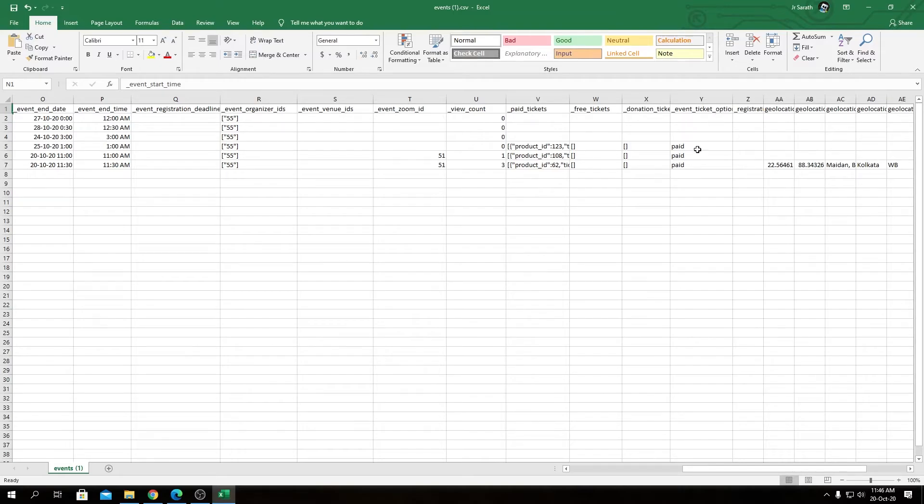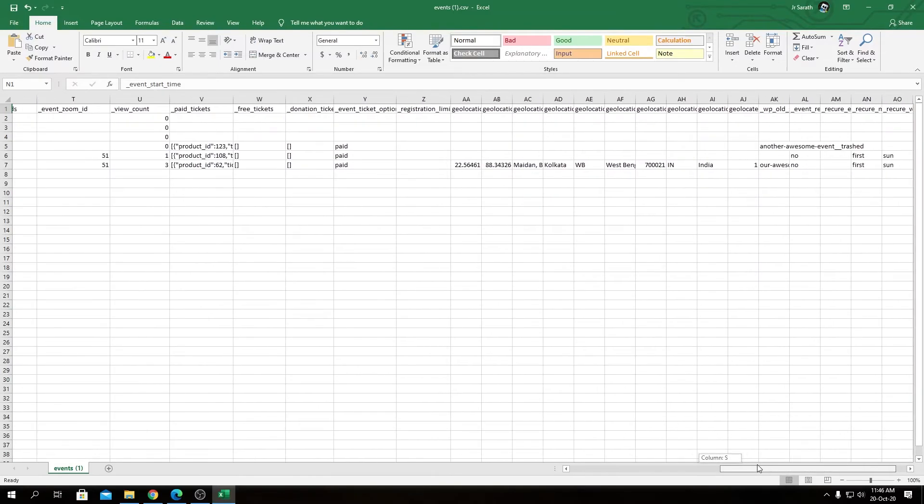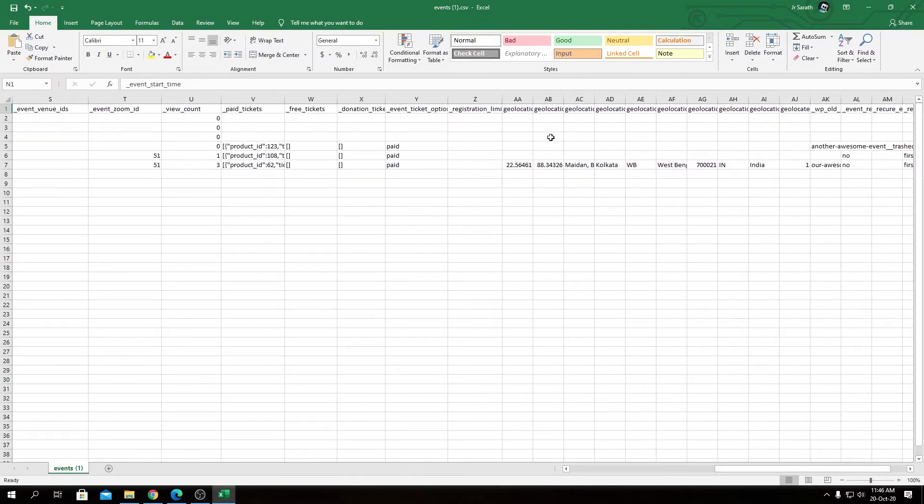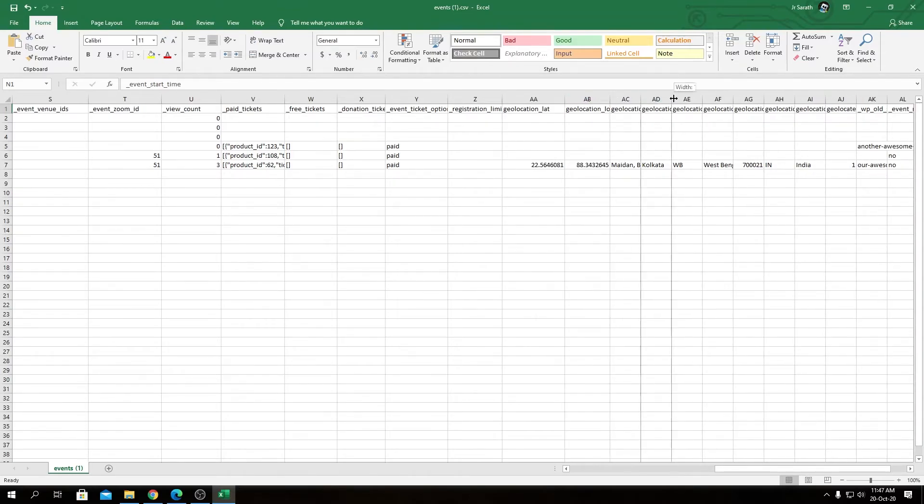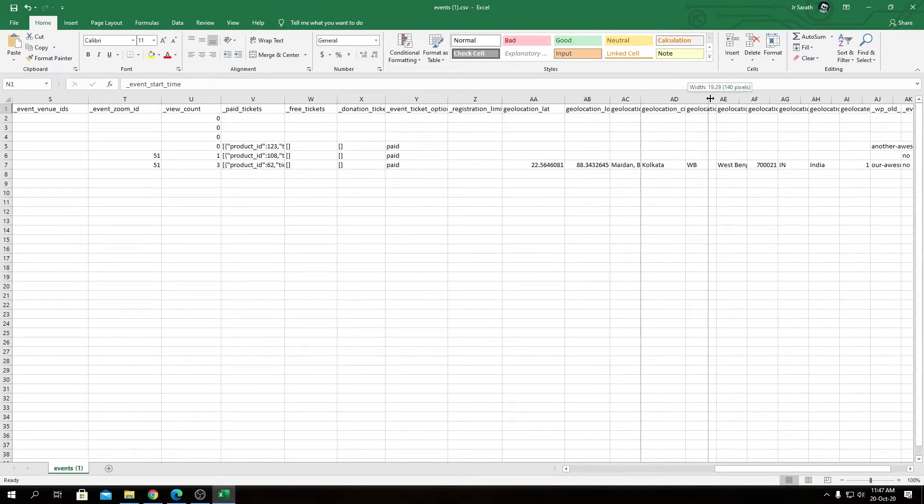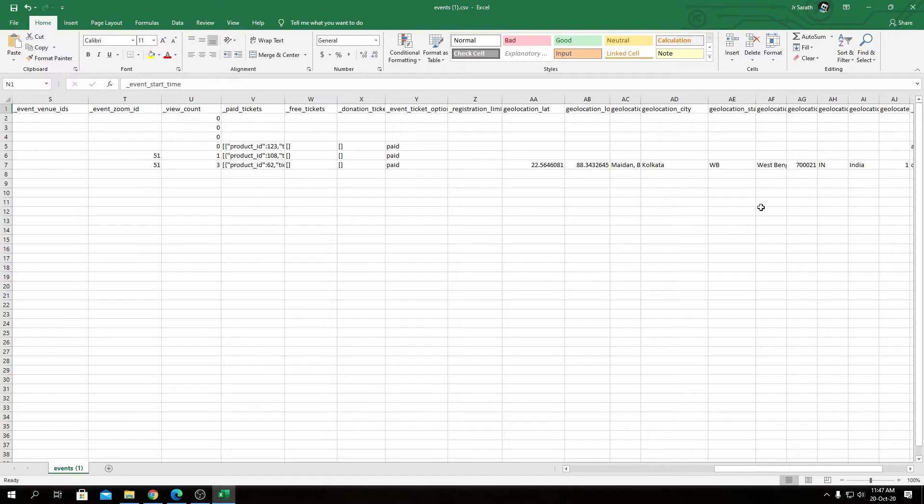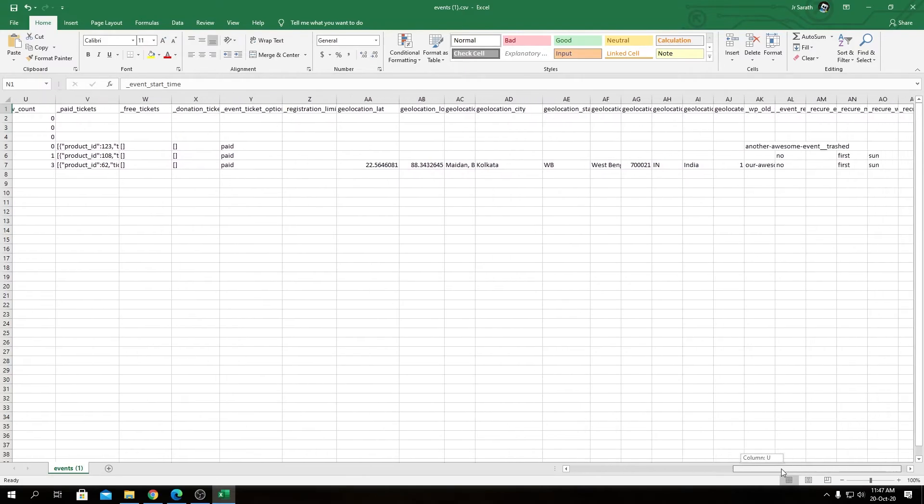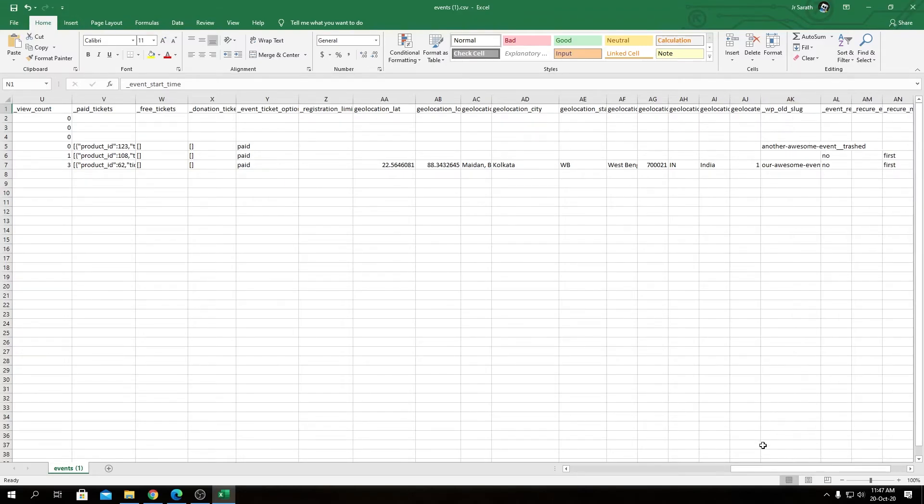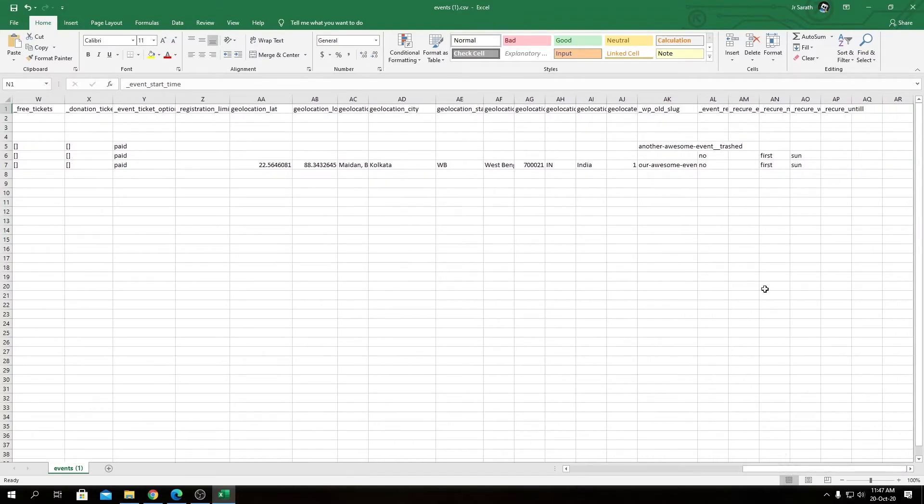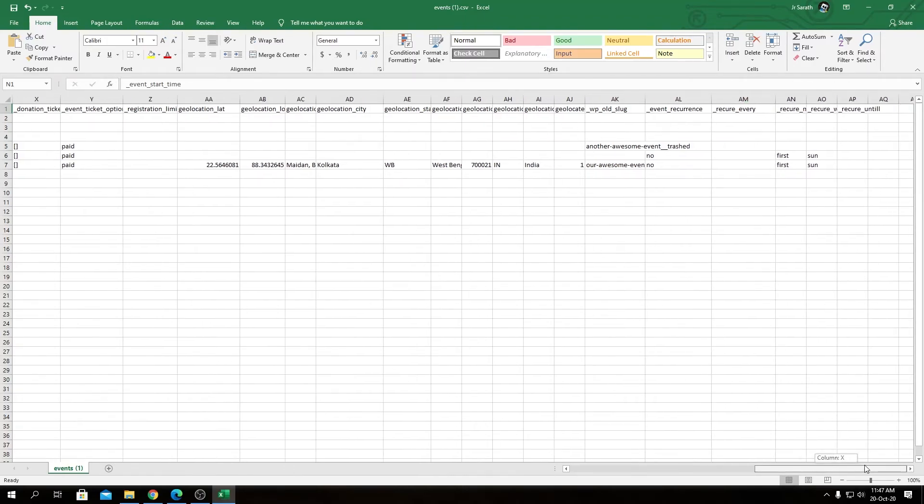And then we have Paid Ticket Details - they will get included as well in JSON format. Free Ticket Details and Donation Tickets. Then we have Event Ticket Options, our Registration Limit. Then we have Geolocation Data, Geolocation City, Geolocation State - these are all coming from the Google Maps add-on. And then we have WP Old Slug, that's the permalink. And then we have Event Recurrence Data - if you have installed our Event Recurring plugin, they will show up here as well. Lastly, we have all the other recurring data for our event.